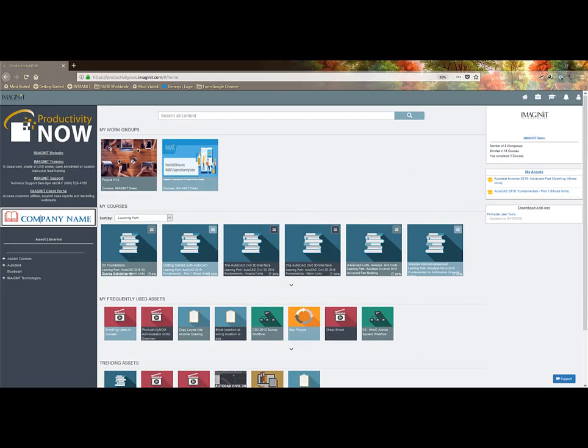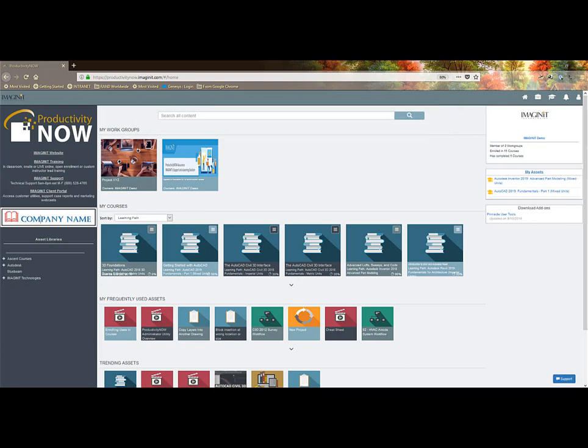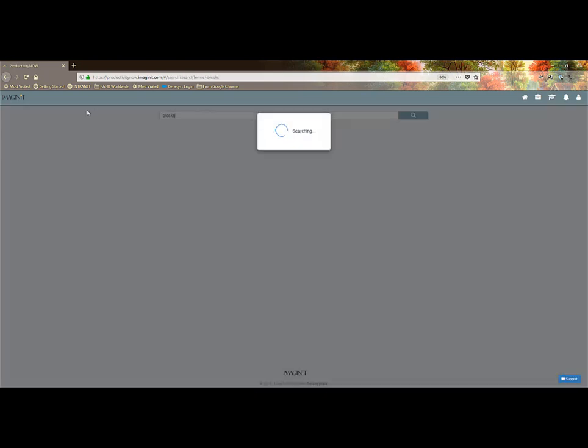The all-in-one content search in the Productivity Now portal is one of the most powerful features. It transforms this platform from formal learning into a tool that gives your designers what they need when they need it. We recommend keeping this search topic or feature very simple so that the results are maximized.